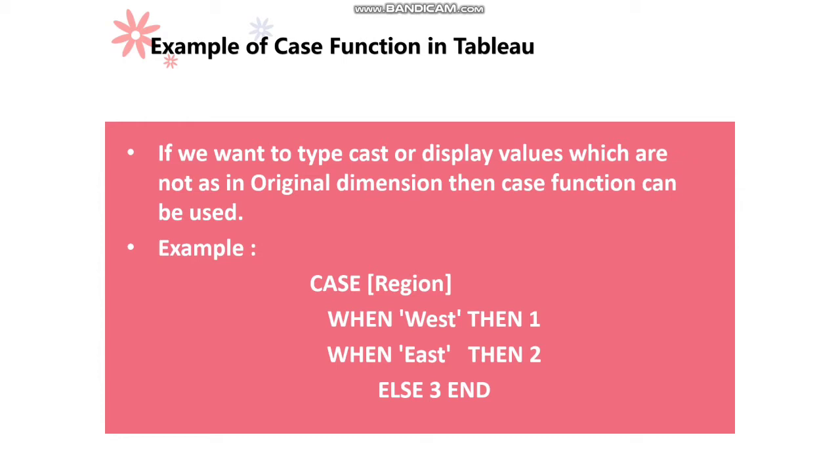The same way, we can write multiple case statements and then close with the END keyword. Let me open Tableau desktop and show you how we can use the CASE function in Tableau.